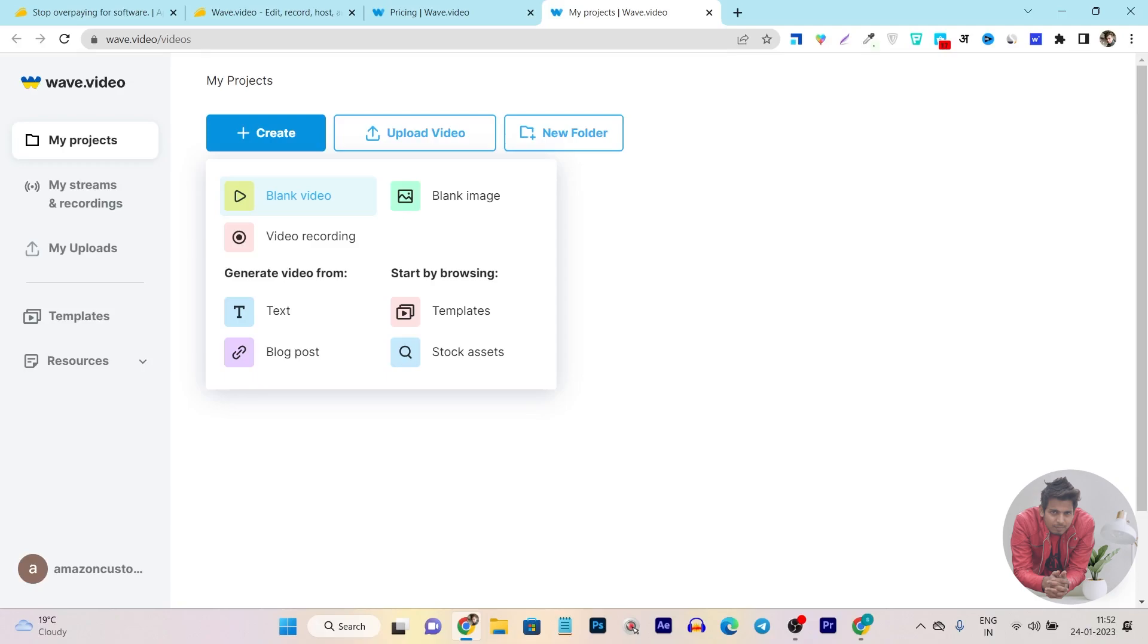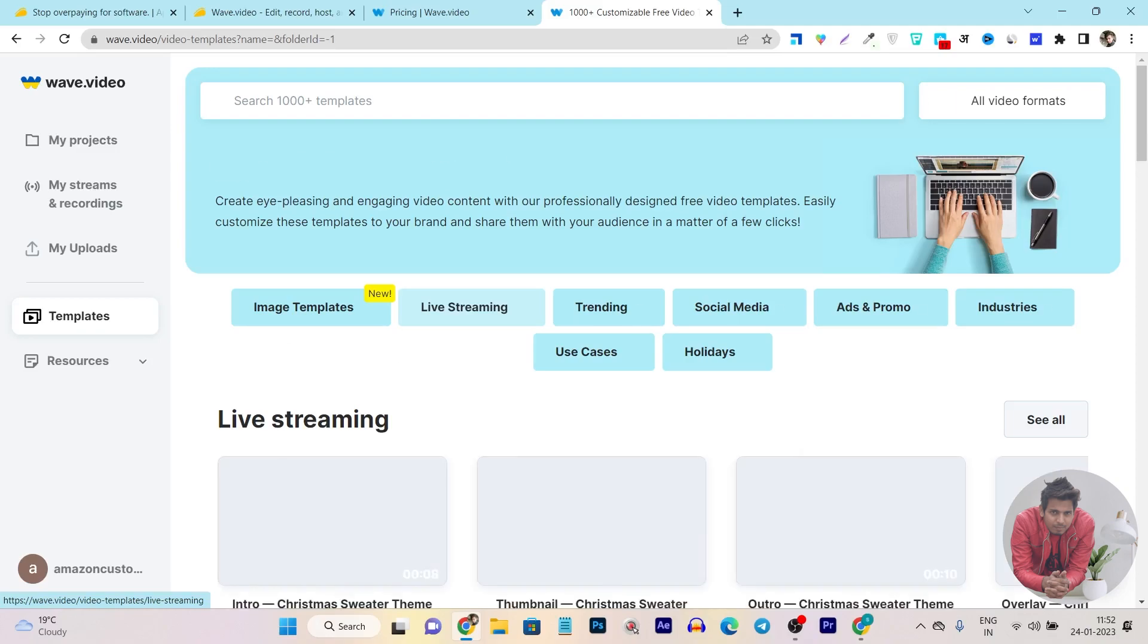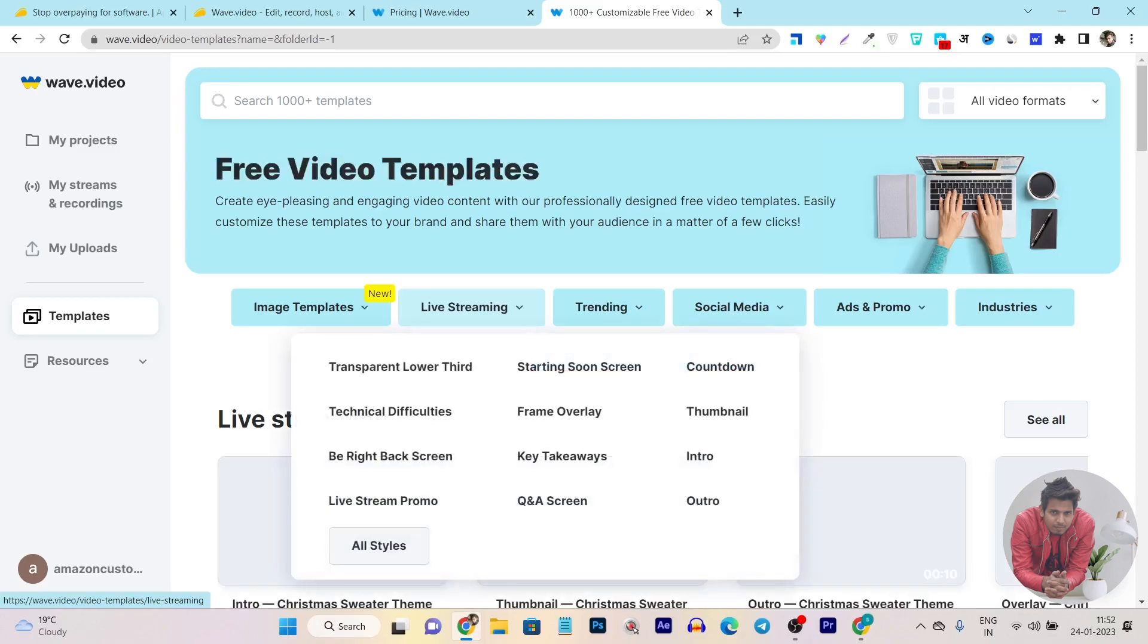After that it will show you a pop-up with some of the features you can start creating. Like you want a blank video, blank image, start video recording, or you want to do some kind of editing on text, blog post, or templates you can even access. Let me go to the templates so I can show you what things and ideas you can get right here.